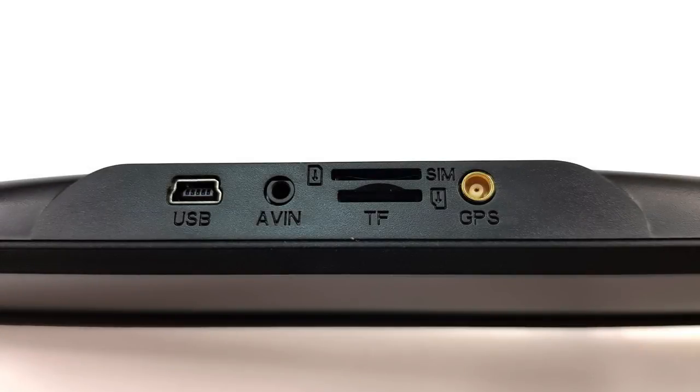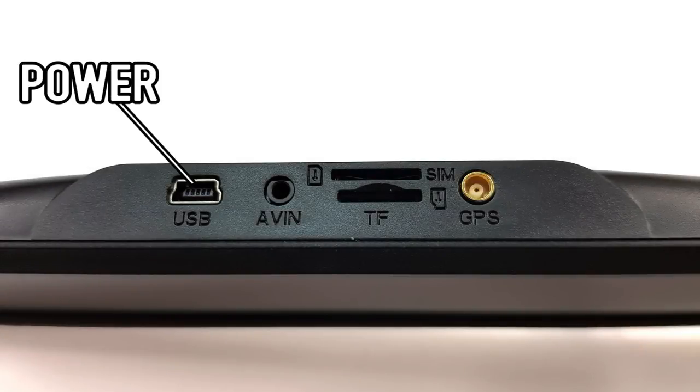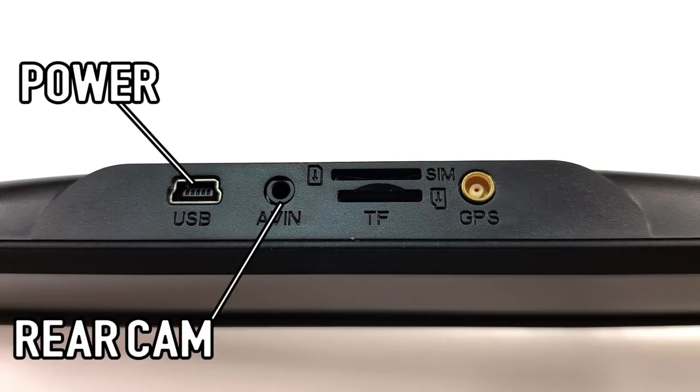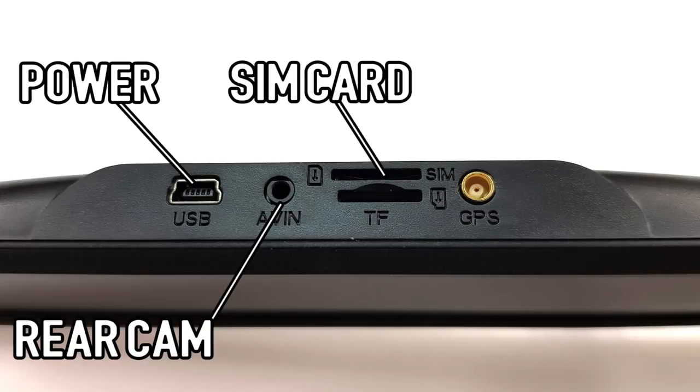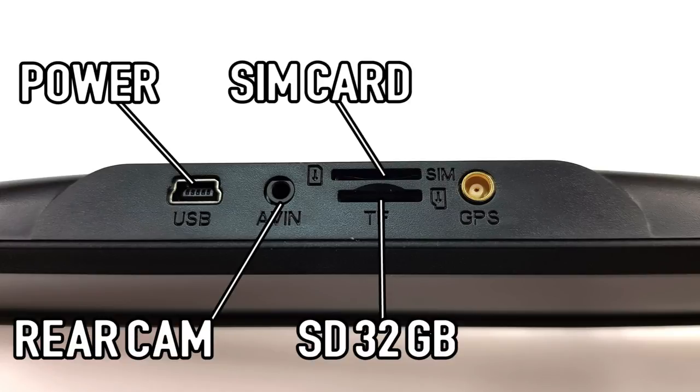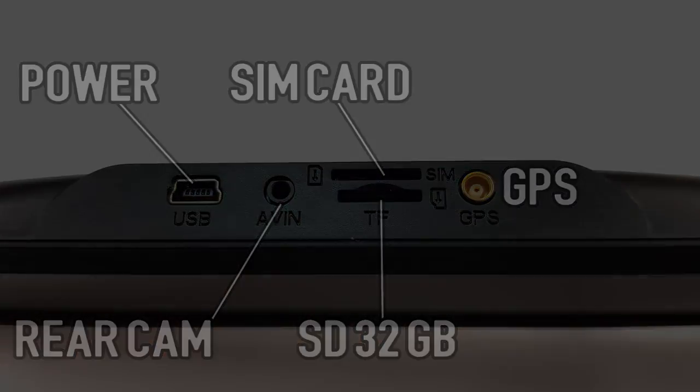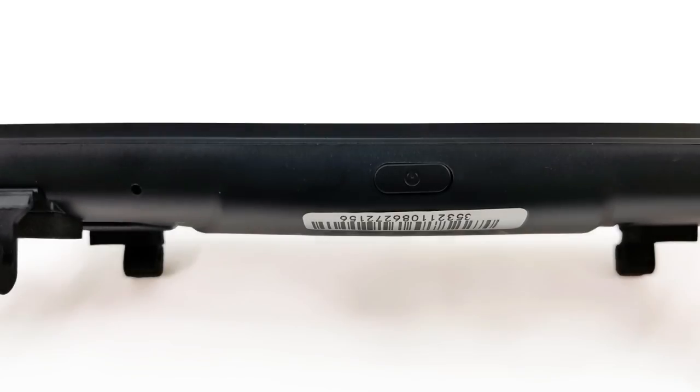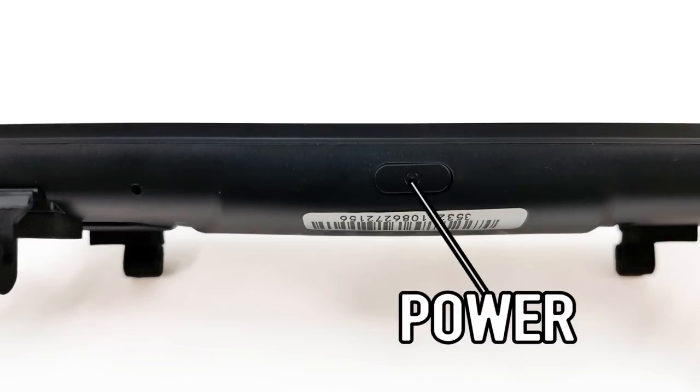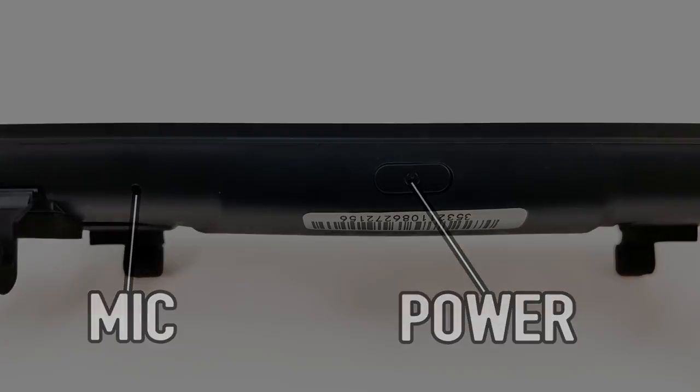On top, there's the USB power port, the rear camera input, the 3G micro-SIM card slot, the micro-SD card slot up to 32GB, and the GPS antenna port. And on the bottom, the single power button and the microphone.